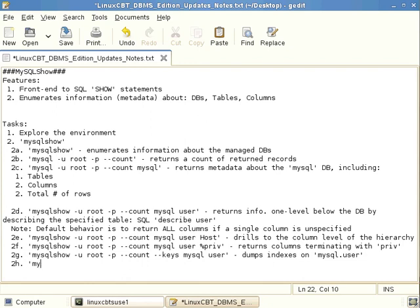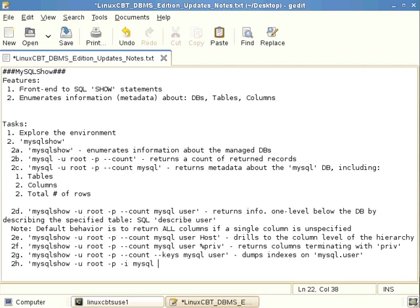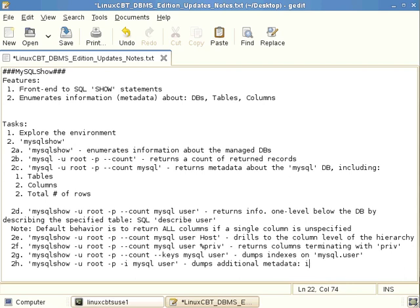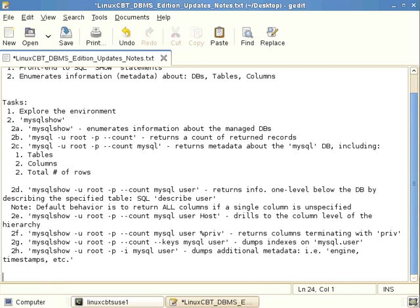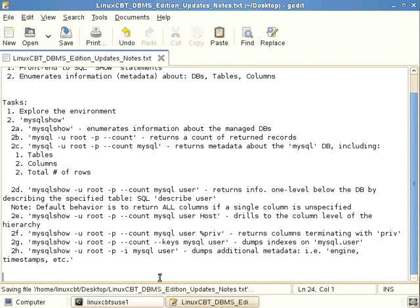So let's just note that this is another useful indication. Again, you may be able to use this information from other processes, shell script or Perl script or some other type of script that you're in the process of writing. So the -i option, MySQL user, dumps additional metadata. For example, engine, timestamps, etc., which may or may not be of use depending on your application. So just a quick recap, there's this additional utility MySQL show.